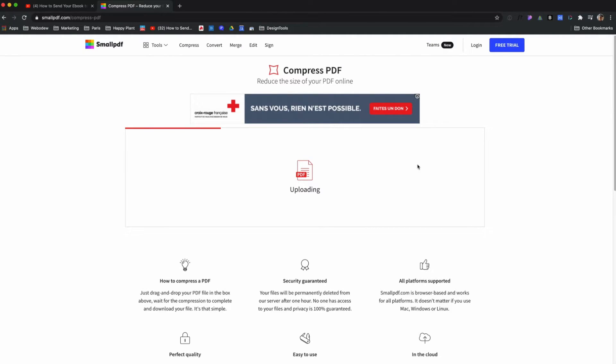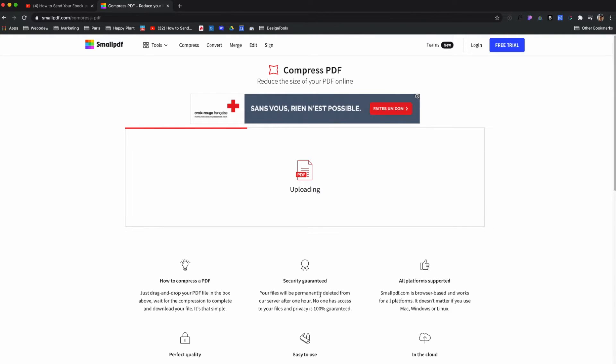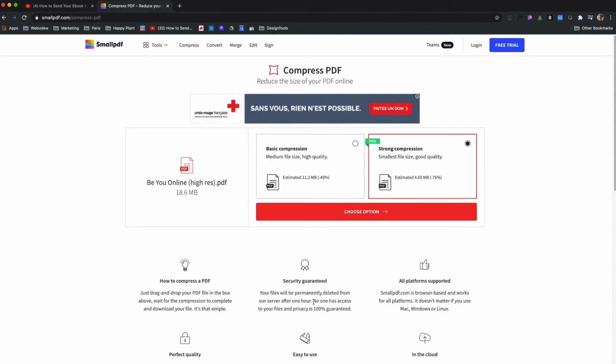When I do, it's processing. Now, Small PDF - like I said, there's a bunch of other tools out there. I know some people are concerned about security, and it does say here that items will be deleted one hour after using it. That's pretty cool.